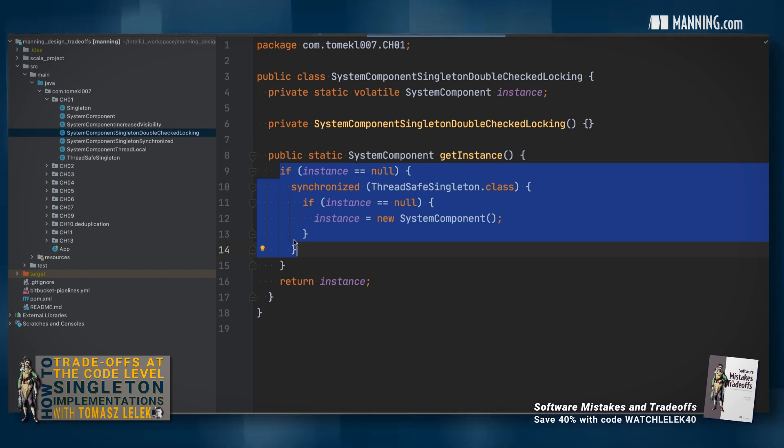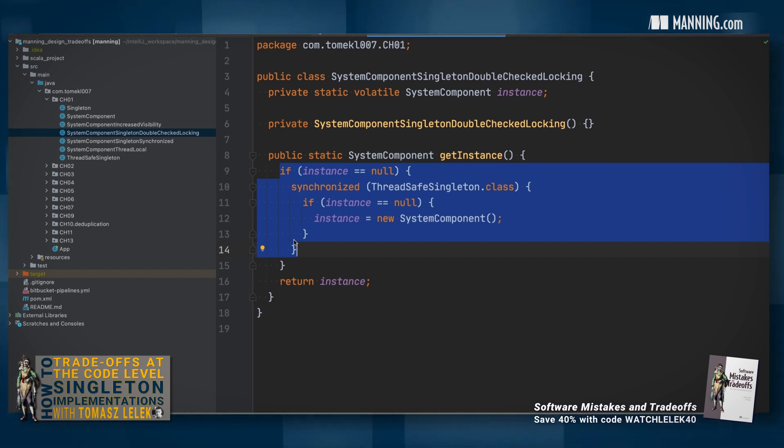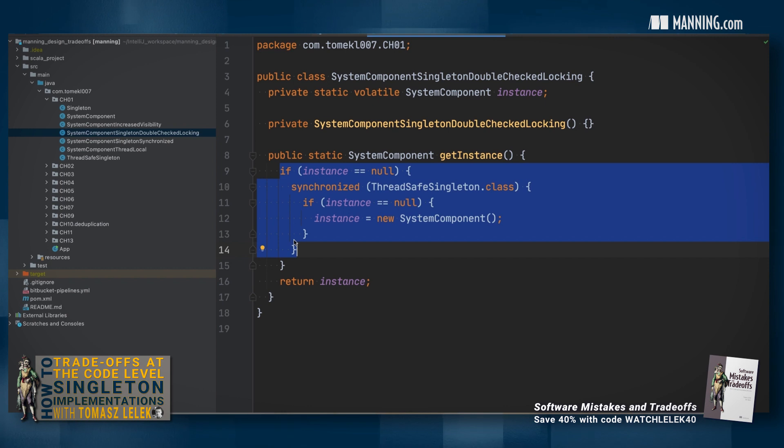By using this pattern, we can significantly reduce the need for synchronization and thread contention. This synchronization effect will be observed only on startup when every thread tries to initialize the singleton.